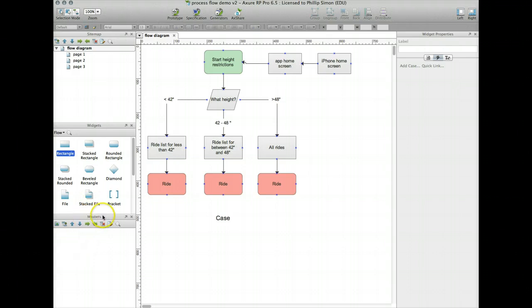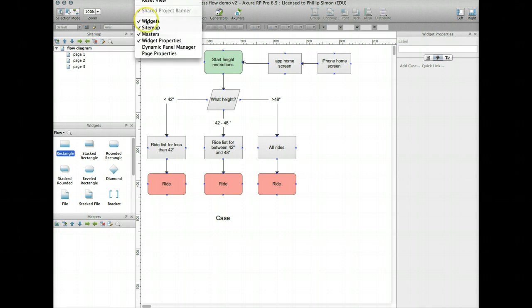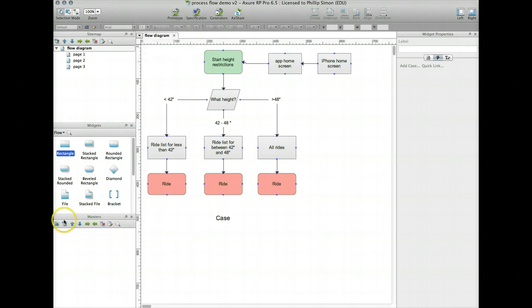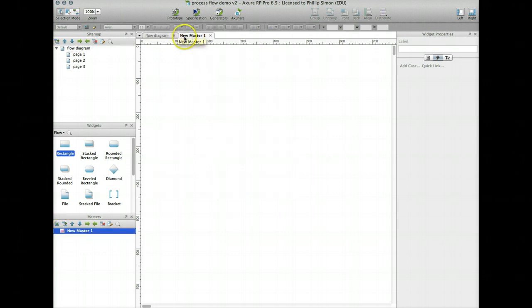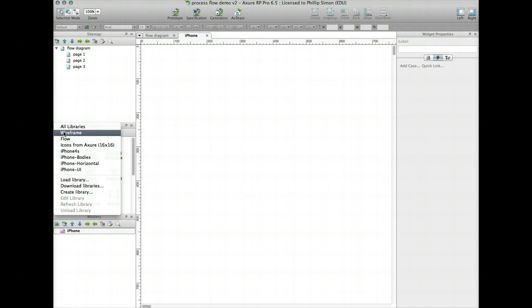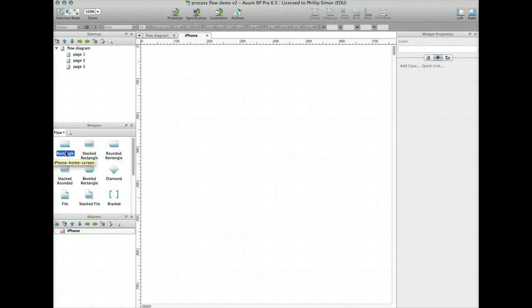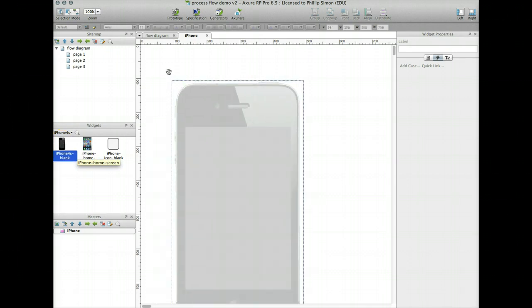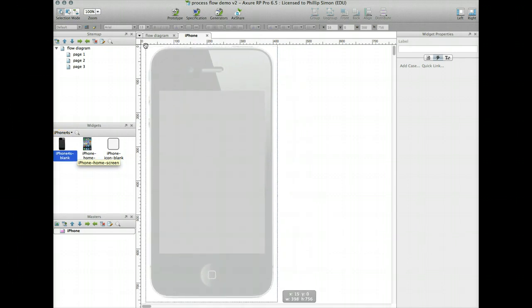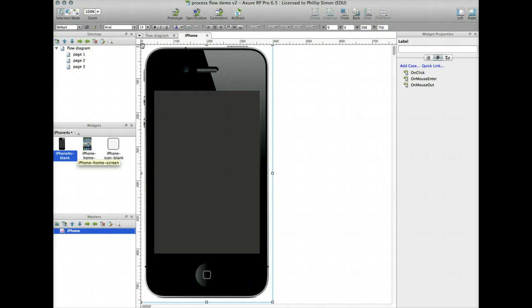A powerful feature in Axure is the ability to make a master page or diagram that you can use on multiple pages so you only have to change it once when something changes. So I'll do that for the iPhone, the basic iPhone shell. Down here where it says masters - and you can add masters by view up here, you show different control panels in Axure. Masters is already checked. Add a master there. Double click it and it actually creates a tab up here called new master 1 and I will call it iPhone.